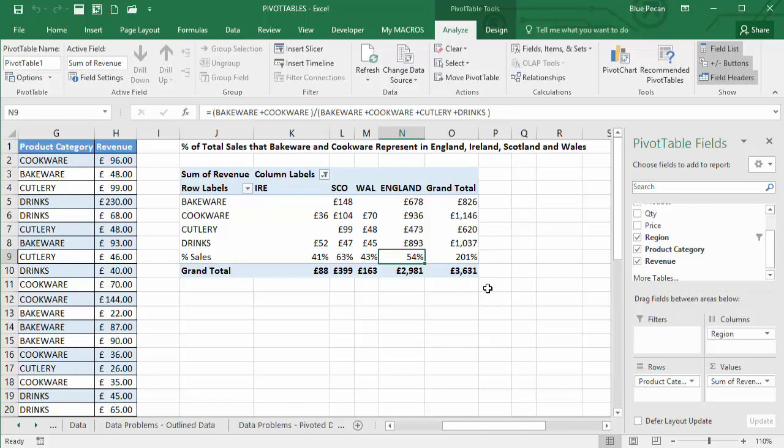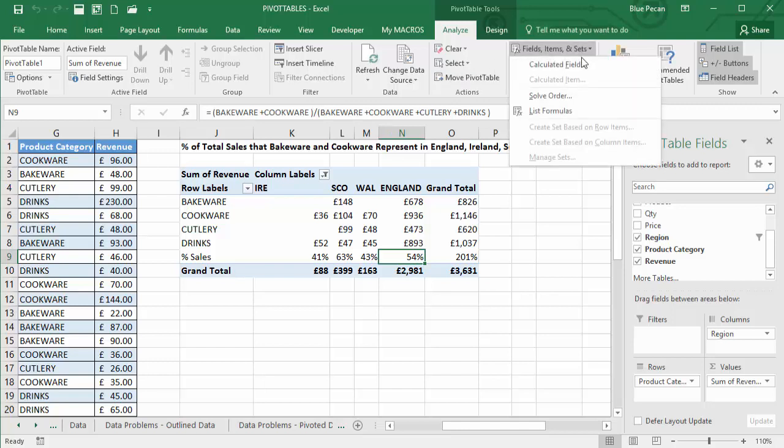OK, hopefully that's useful. Looking at calculated items in pivot tables, and also just manipulating the solve order via this option here. Thanks very much for listening.